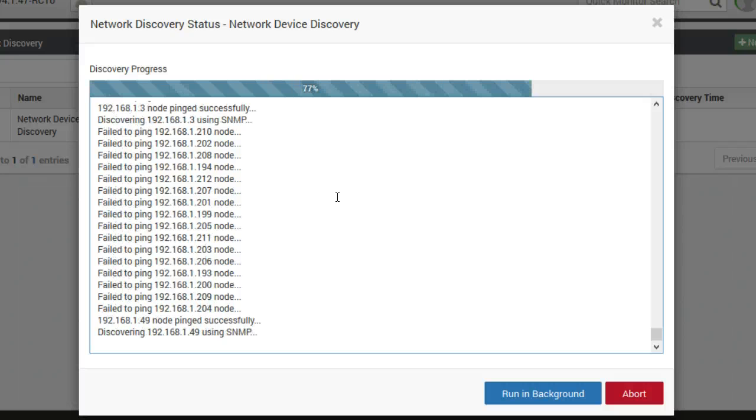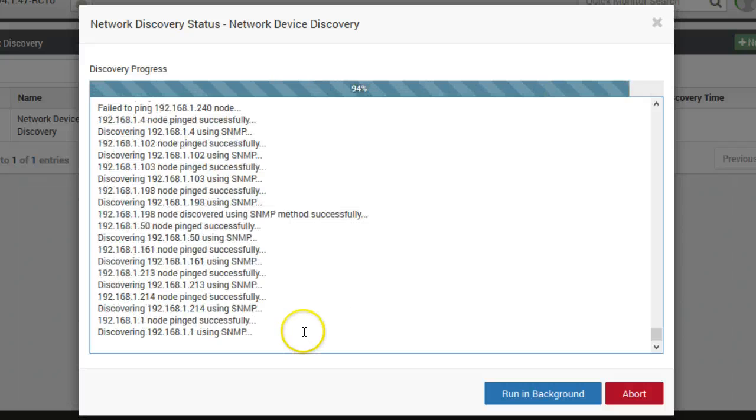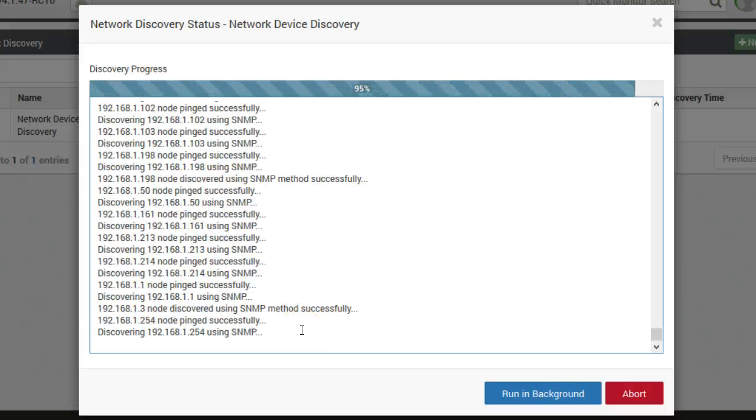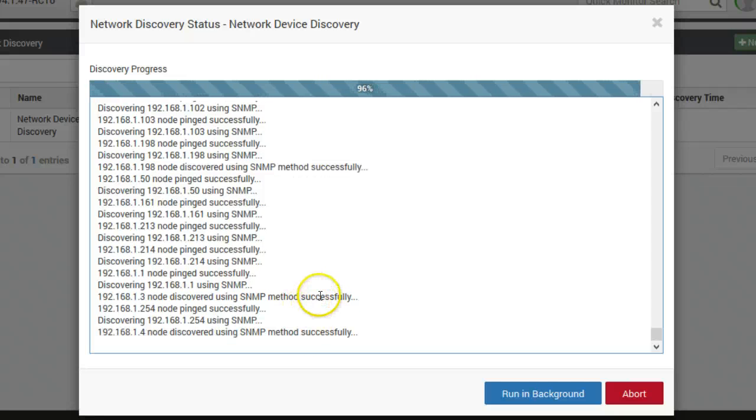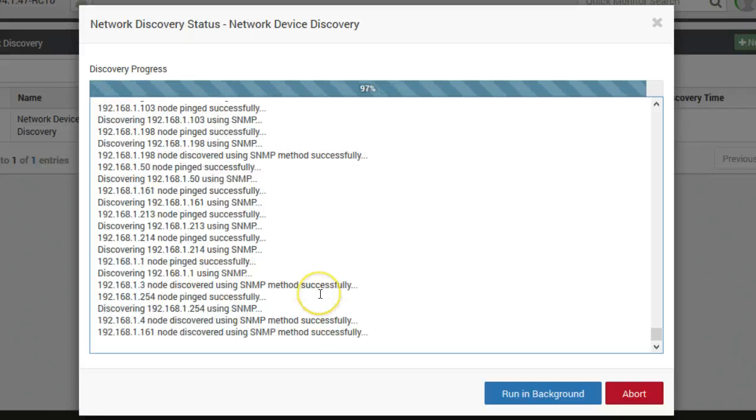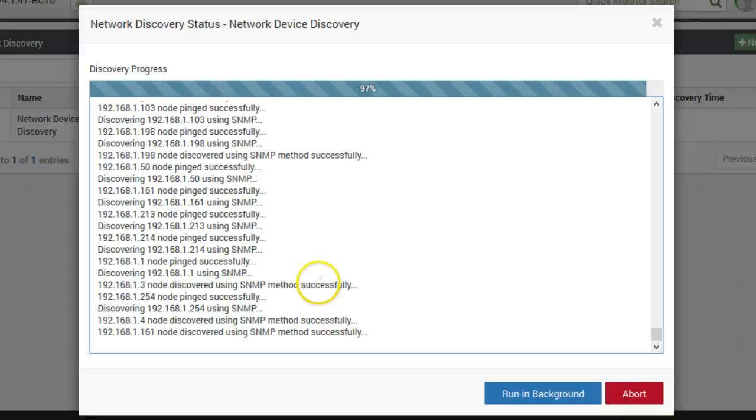As you can see, a few nodes were pinged successfully. After the complete discovery is run you will get a notification.